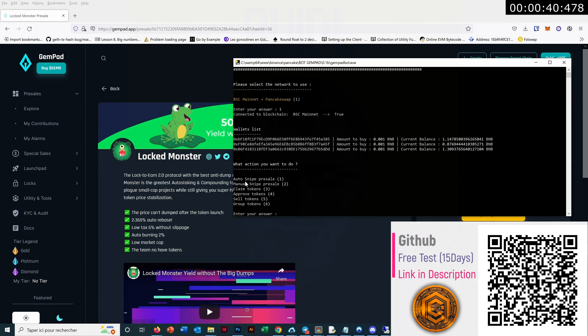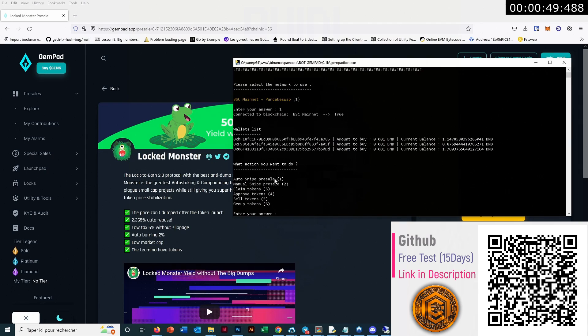About the actions we can do, we have the auto-snipe pre-sale. That means when the pre-sale will start, the bot will detect it and will send the transaction a little before, so you'll be able to contribute in the first block of the pre-sale. For very hype pre-sales, it's very important to send a little before.